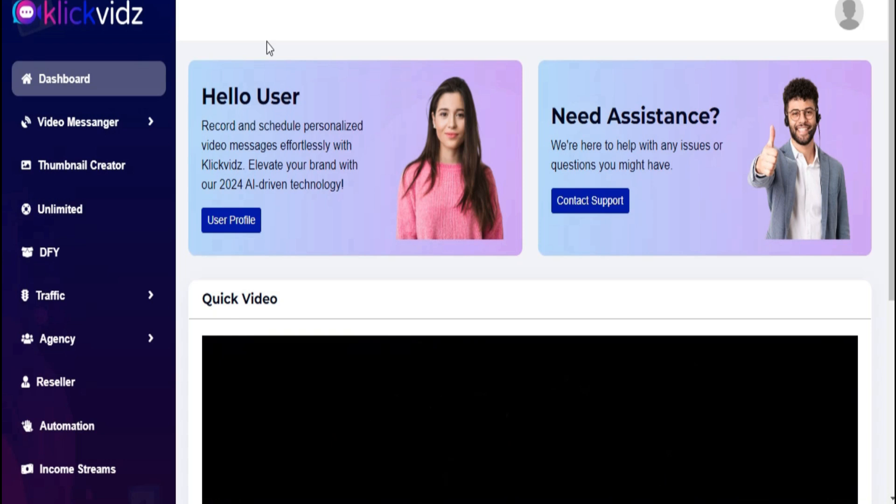Welcome to the QlikVids training video series. In this tutorial, we are going to show you how to record a standard audio message in QlikVids.